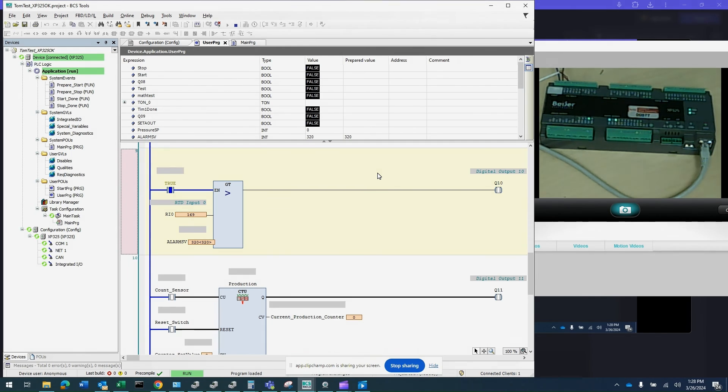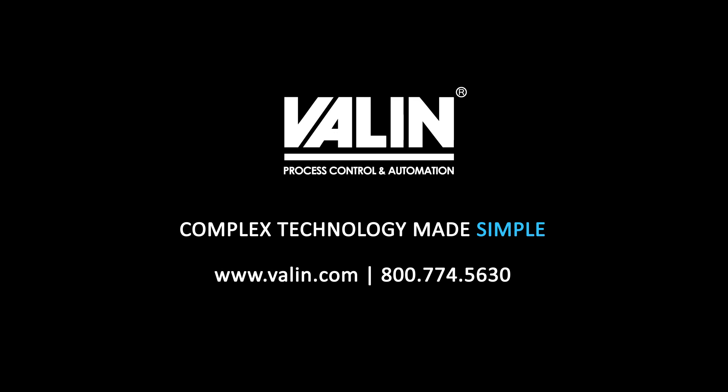If you have any questions, please call us at the number below. Thank you for watching.